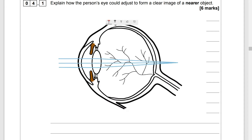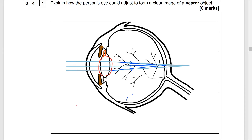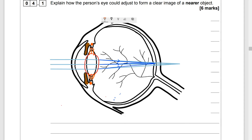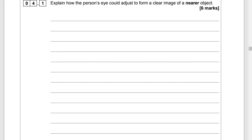Explain how the person's eye could adjust to form a clear image of a nearer object. The lens needs to bulge more so that light can be refracted at a greater angle onto the fovea part of the retina. That means the suspensory ligaments will have to slacken to enable the lens to bulge. If the suspensory ligaments are slackening, then the ciliary muscles will contract. Don't forget that suspensory ligaments are not muscles, so they can't contract or relax — they tighten and slacken.